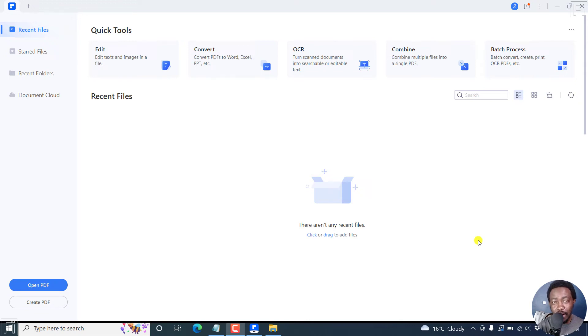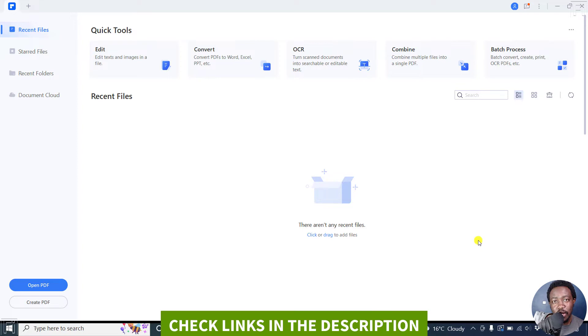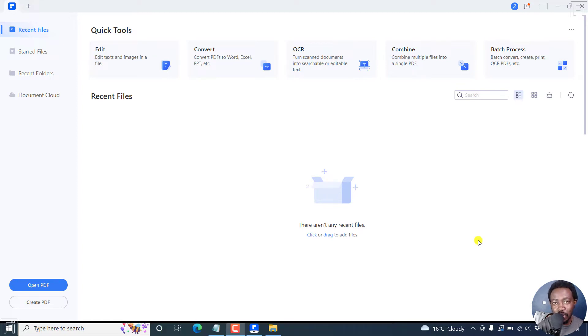In this tutorial, I'd like to show you how you can make a fillable PDF form from a Word document using Wondershare PDF element. Welcome to this video. My name is David and I hope you're well wherever you are around the world.